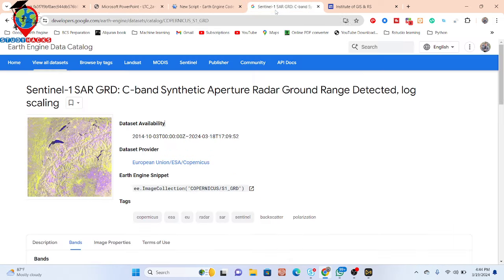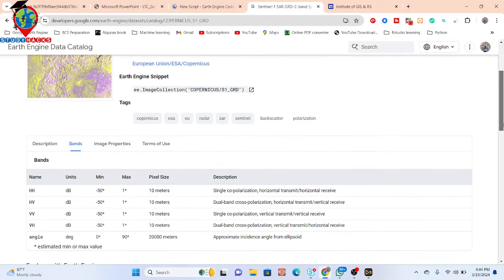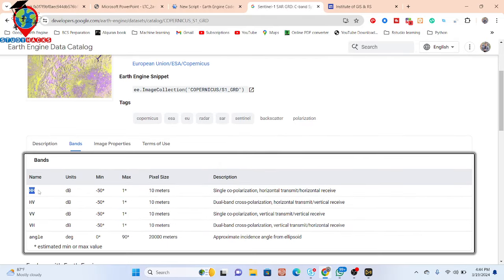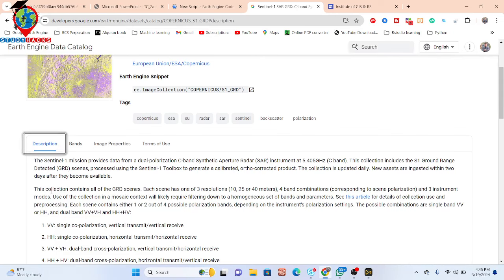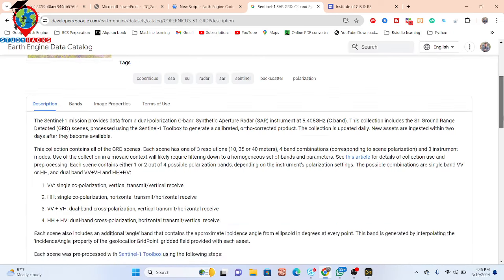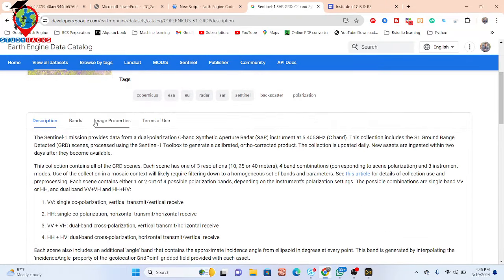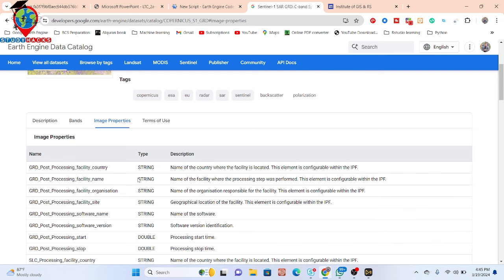Now I will show how to use the Google Earth Engine platform to filter Sentinel-1 SAR data. You can check different band information: HH is single co-polarization horizontal transmit/horizontal receive; HV is dual cross-polarization horizontal transmit/vertical receive; VV is single co-polarization vertical transmit/vertical receive; and VH is dual-band cross-polarization vertical transmit/horizontal receive. The pixel unit is decibels (dB) at 10-meter resolution. You can also review image properties and terms of use.